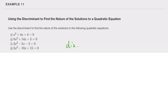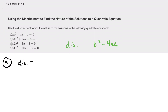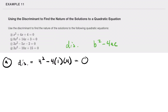For part A: the discriminant is 4² minus 4 times 1 times 4, which equals 16 minus 16 equals zero. So there is one rational solution — a double solution.